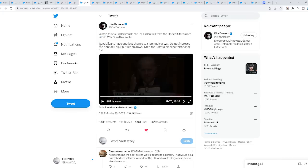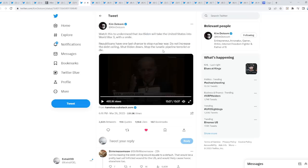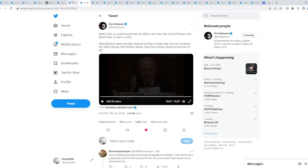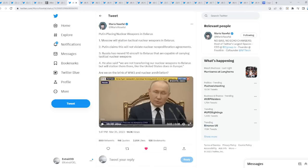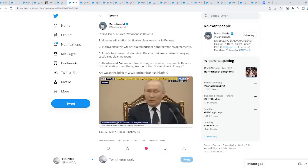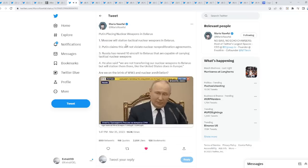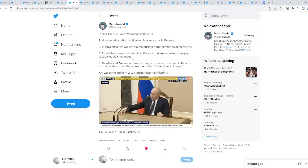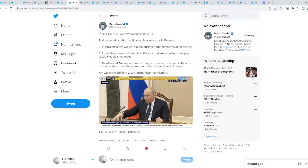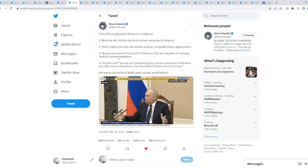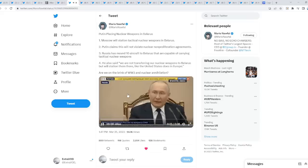It is worth the price to start what, WW3? Republicans have one last chance to stop nuclear war. Do not increase the debt ceiling. Shut down Biden. Please stop the lunatic pipeline, that or die. This from Kim.com, which is pretty crazy. Then Putin comes into play right here. When they're talking about nuclear war, they're not even joking. Putin placing nuclear weapons in Belarus, as you guys can see right here. Basically, Moscow will station tactical nuclear weapons in Belarus. Russia has moved 10 aircraft to Belarus that are capable of carrying tactical nuclear weapons.